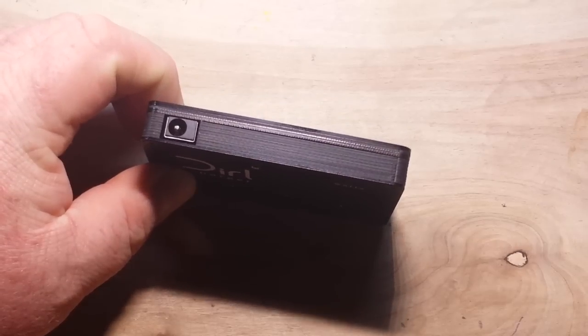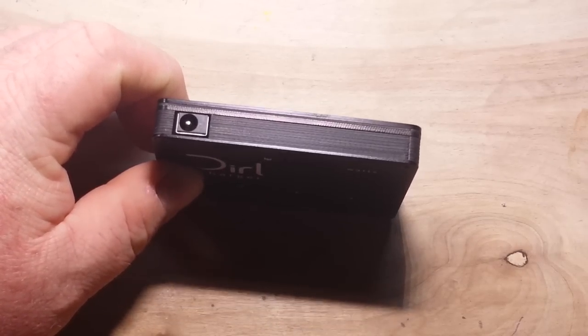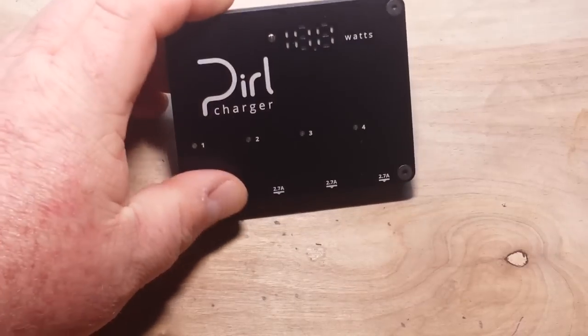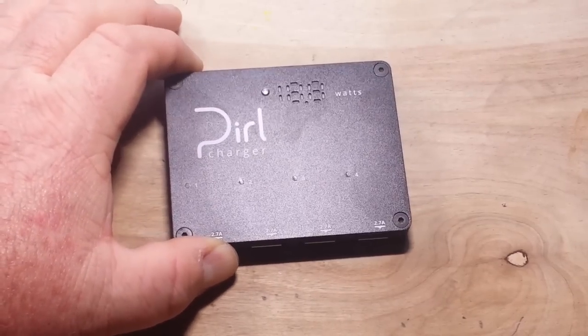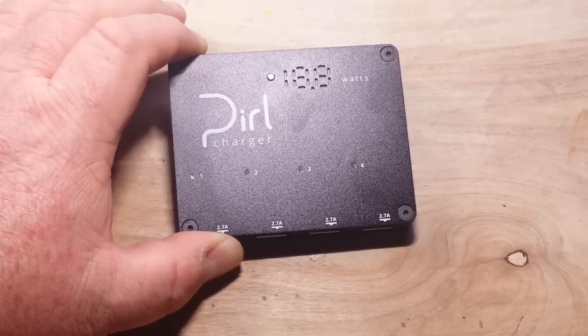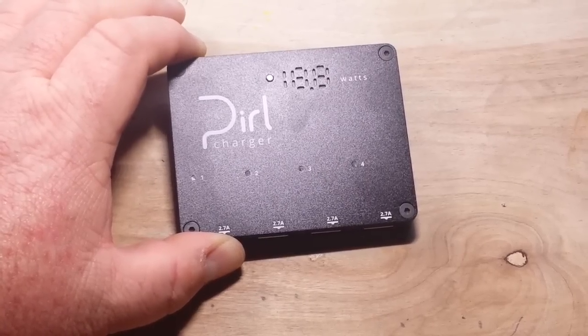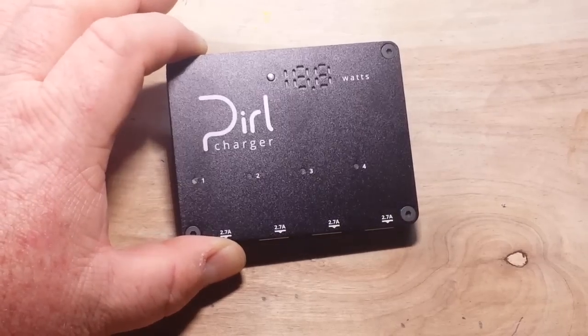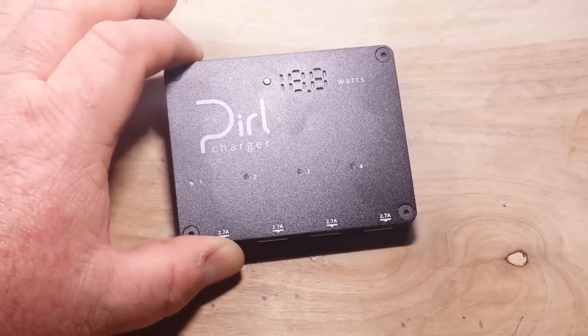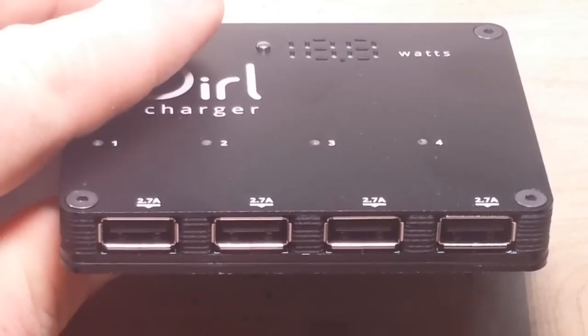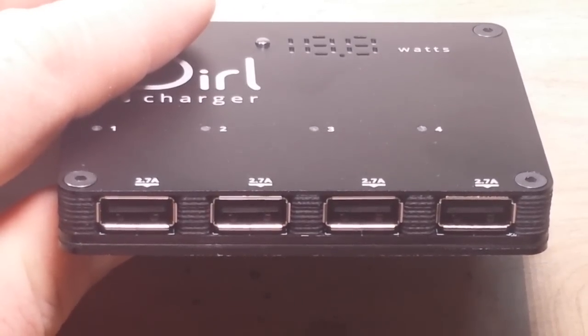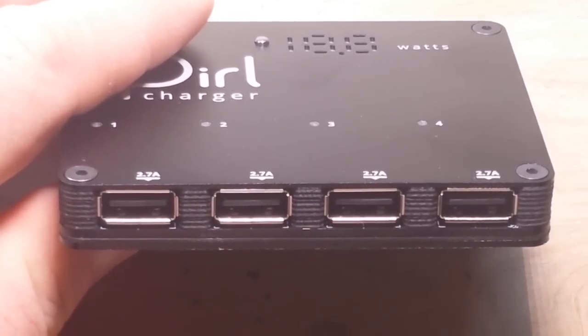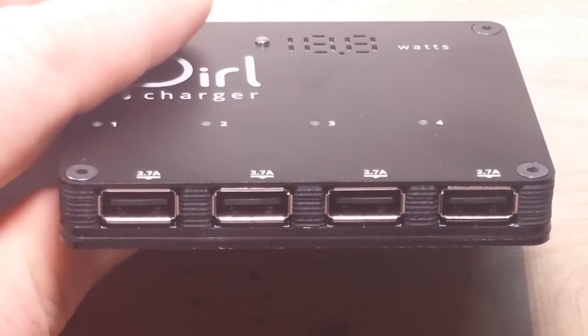There is a 2.1mm input jack on the back and it takes from 7 to 17 volts. So you can use this with an AC adapter, LiPo battery, put it in your car. It's pretty cool. The 4 ports are each marked 2.7 amps and that's 2.7 amps per port simultaneously for a total of 10.8 amps.